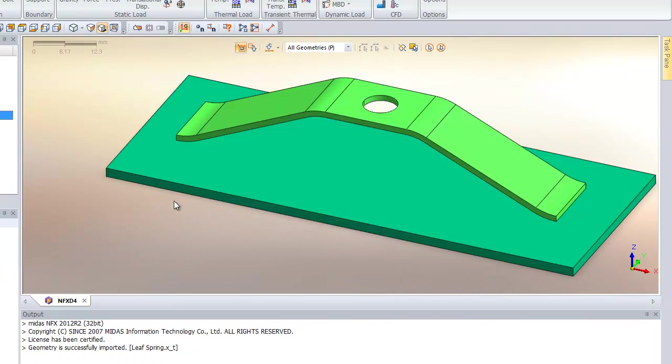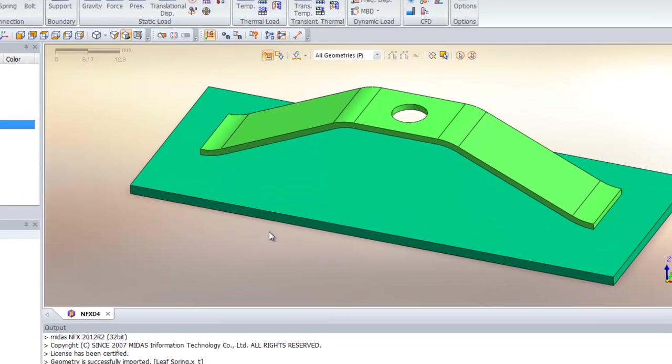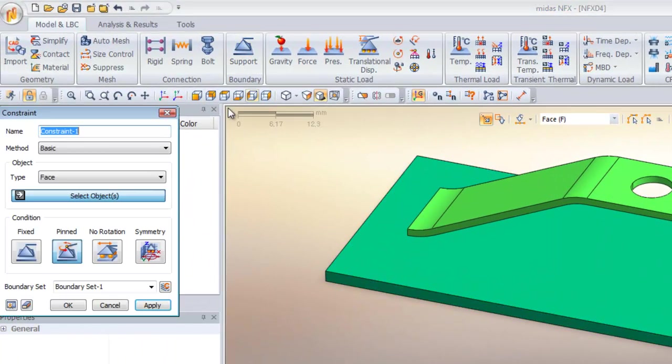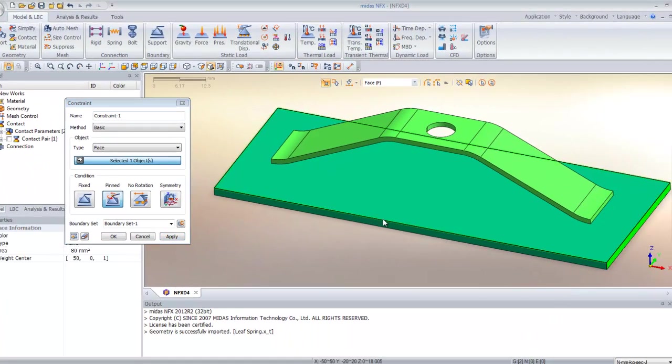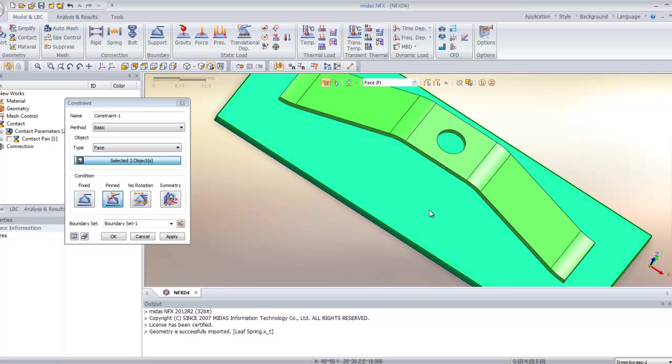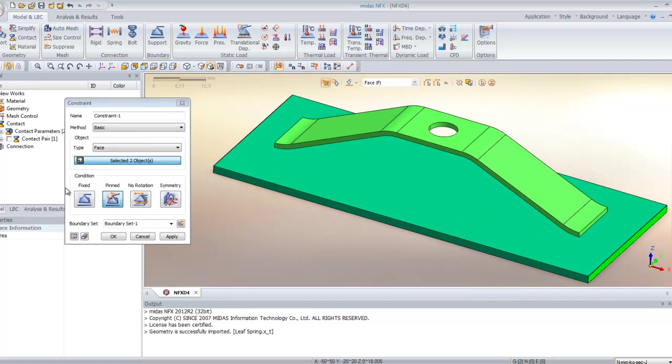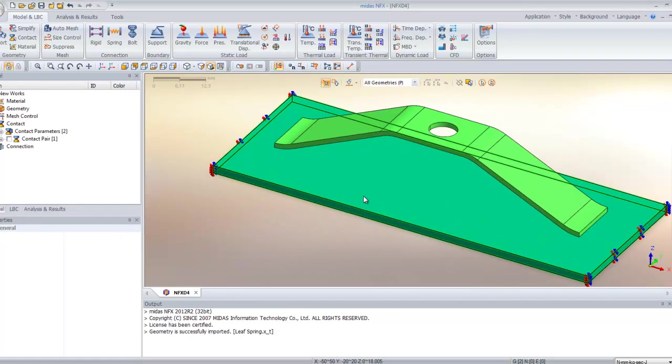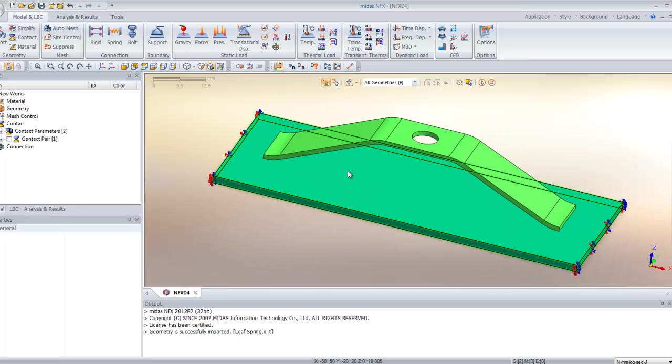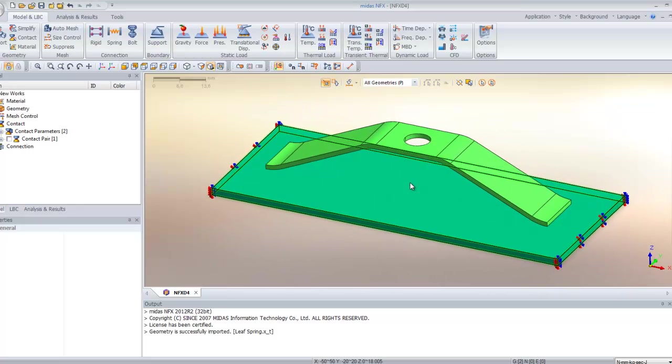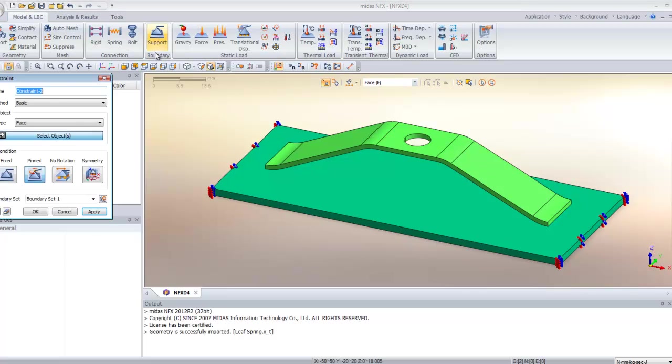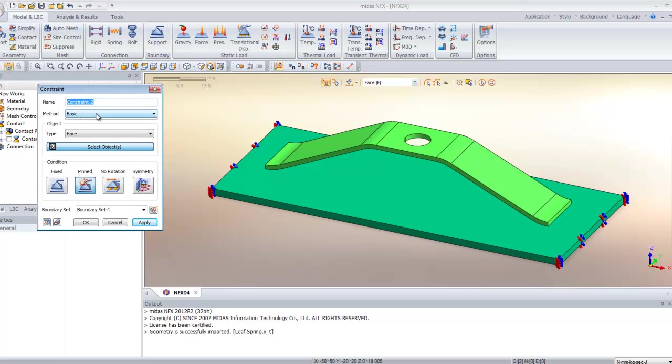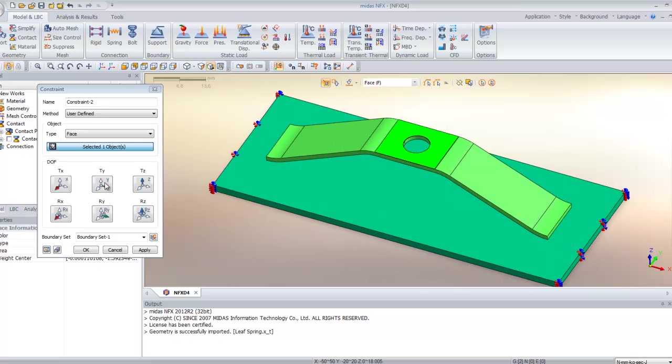Now what we will do is assign the boundary conditions to this model. Click on support and select these two faces of the plate. Click on fixed. Now we want the spring to go down only along the Z direction, so click again support. Here in the method tab, choose user-defined, select the surface, and fix TX and TY.